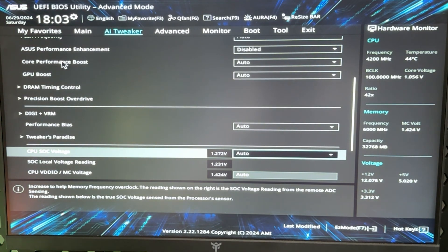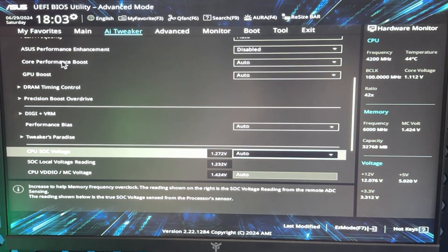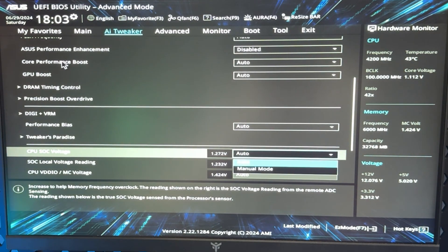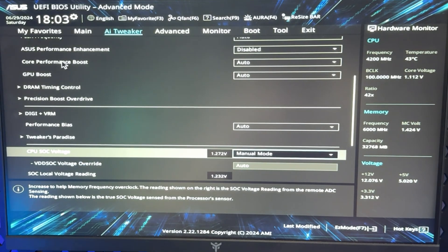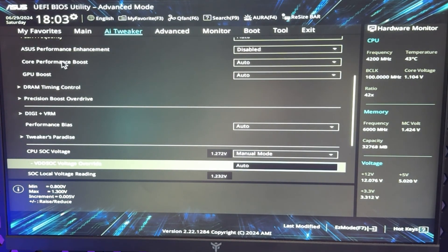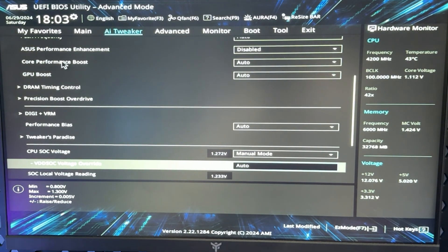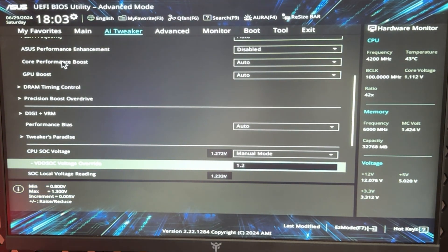So if you have it locked, you want to go on CPU SOC Voltage, put it on manual, and now, after again setting the core clock, you want to go into here and hit 1.2.